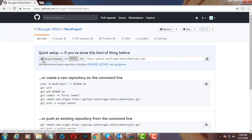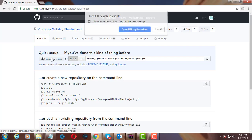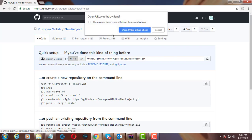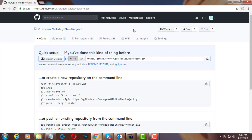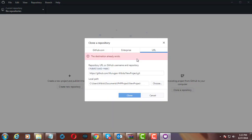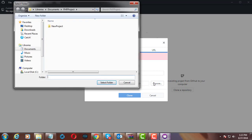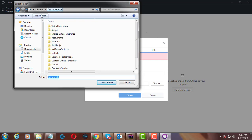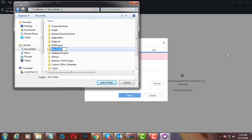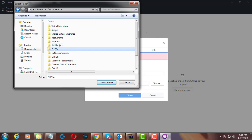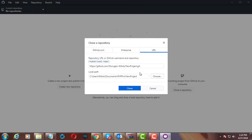Click setup in desktop. I already have GitHub desktop software installed. Open URI. Create a local project folder. Click clone.